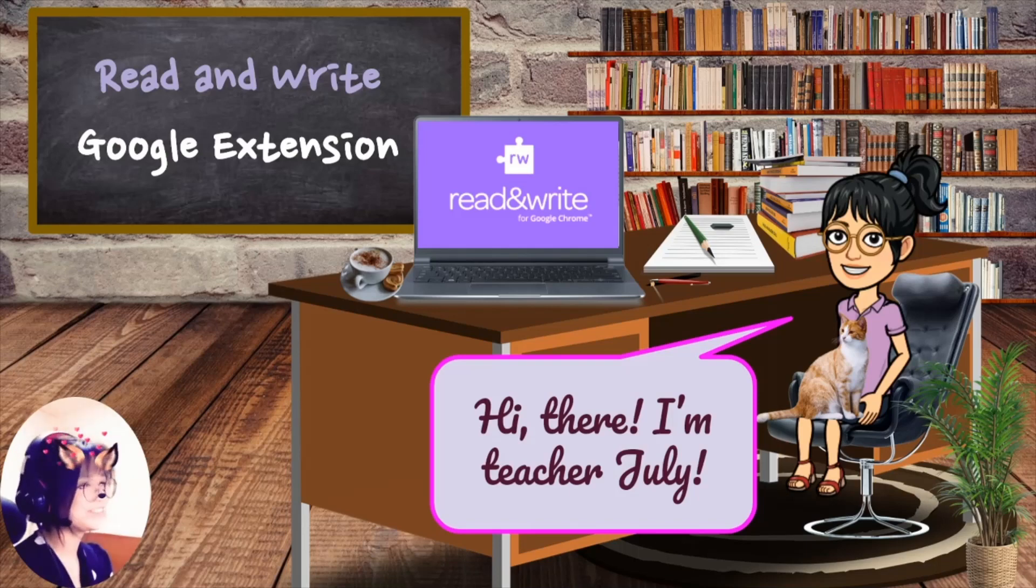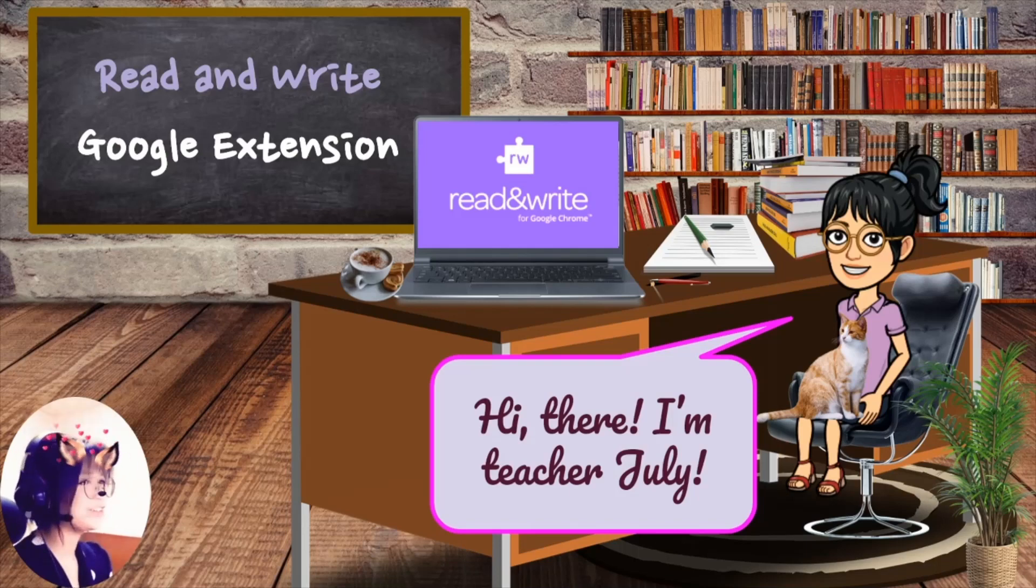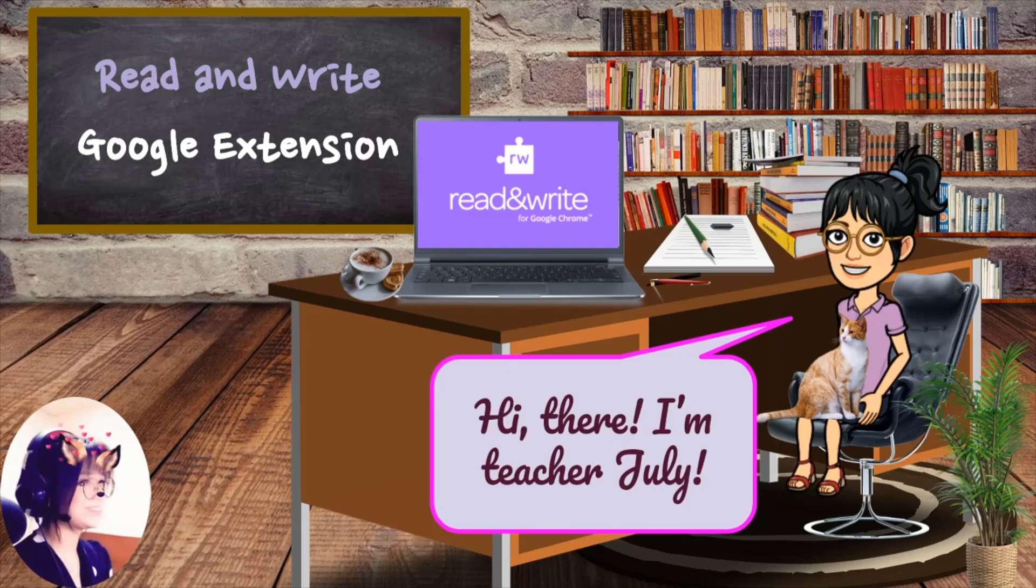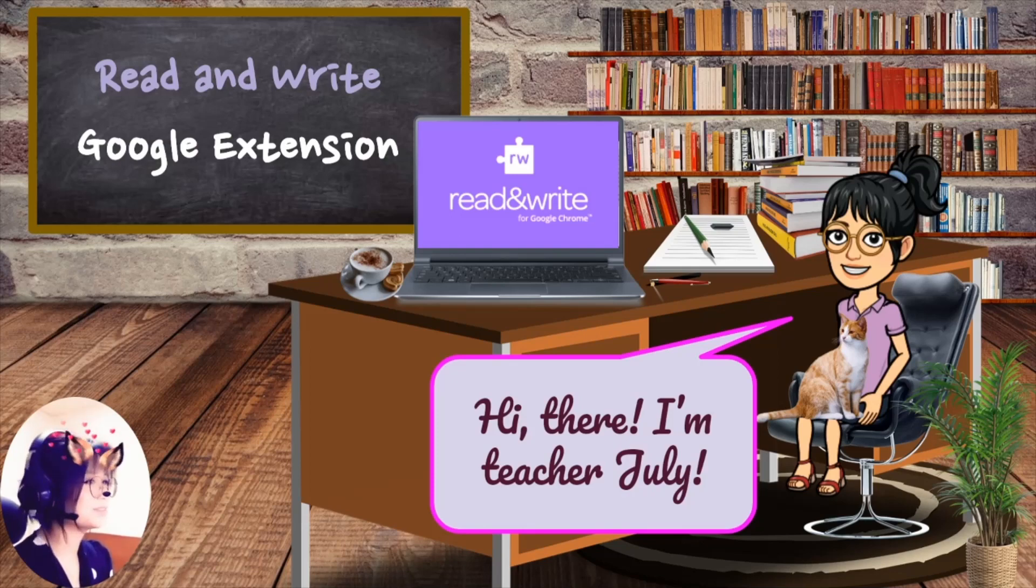Hi there! I'm Teacher Zuly. Today we are going to talk about a useful Google extension for teachers called Read&Write.